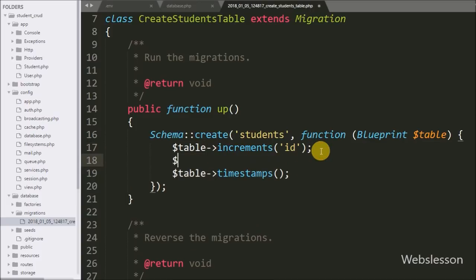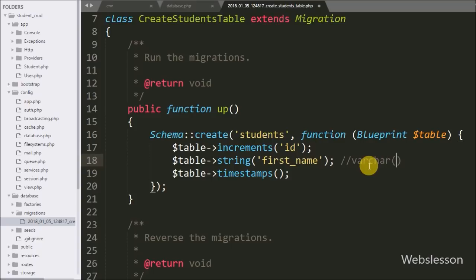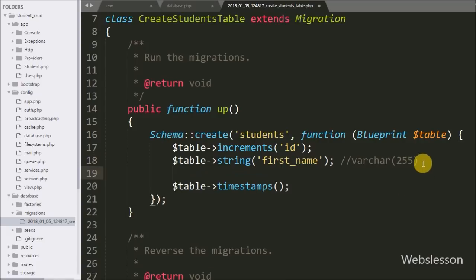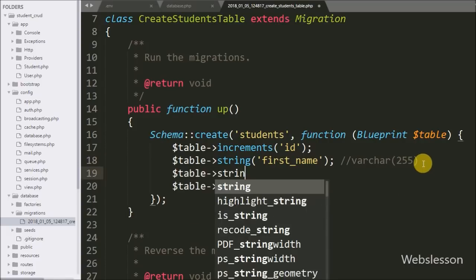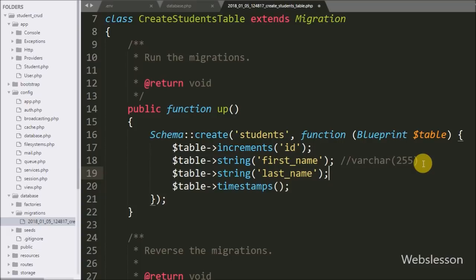The up method already has a student table structure with three columns: id with auto-increment and primary key, and the timestamps method which creates two columns — created_at and updated_at with the timestamp data type. We want to add two more columns: first_name and last_name. We write $table->string('first_name'), which creates a first_name column with data type VARCHAR(255). Same way, $table->string('last_name') creates the last_name column also with data type VARCHAR(255).